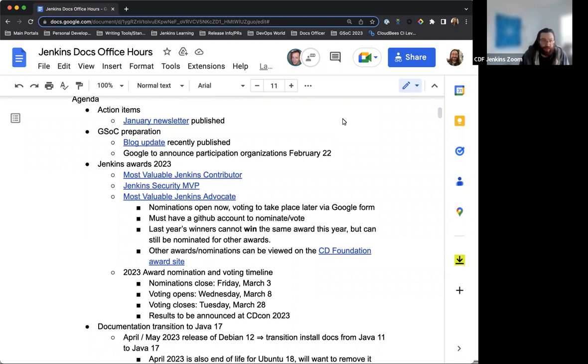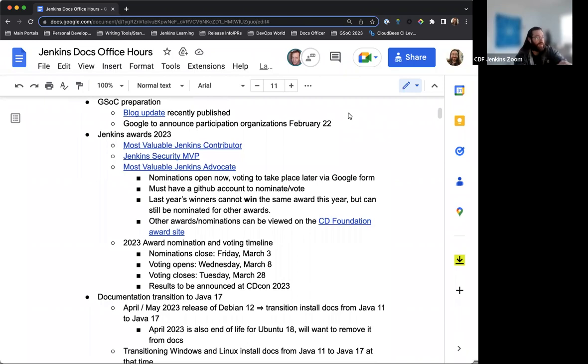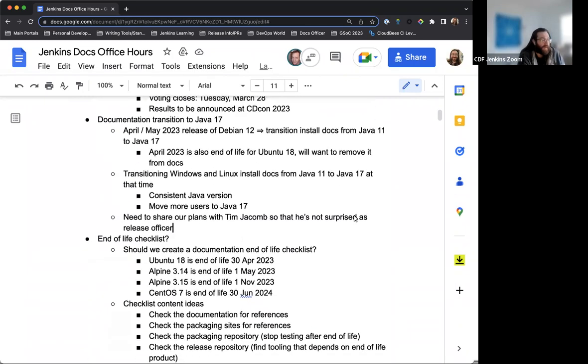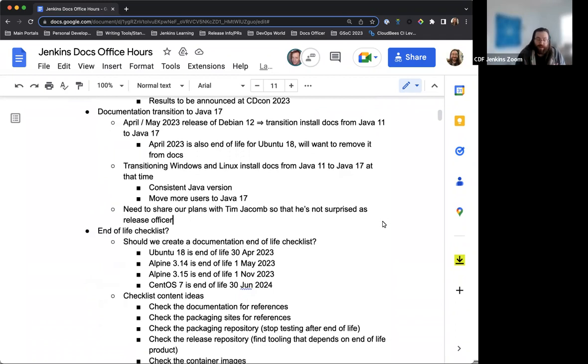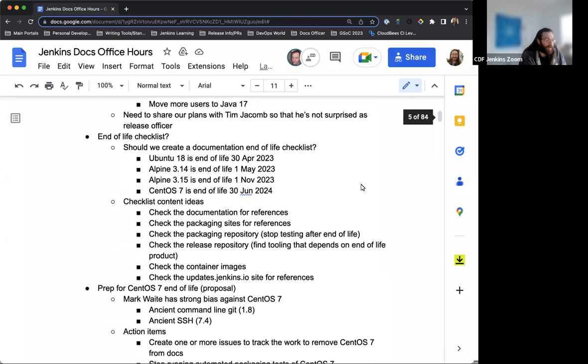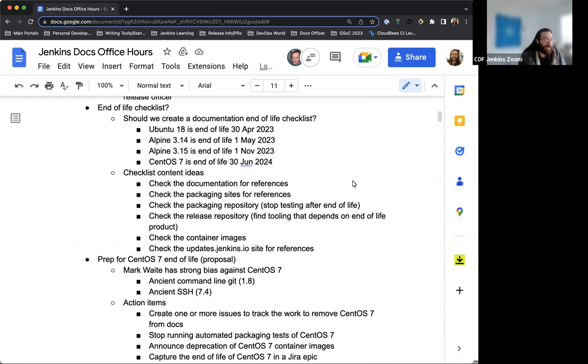We have the January newsletter was published last week. We have an update on the GSOC preparation and a link to the blog post that John Mark had written just a couple weeks ago. We have the Jenkins Awards for 2023. These have just been opened and we'll go into a little bit of info on how to participate. There's discussion about the documentation transition to Java 17. We're approaching fast. So talking about getting that put into the documentation as a basis to end of life.